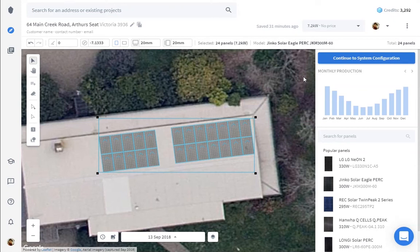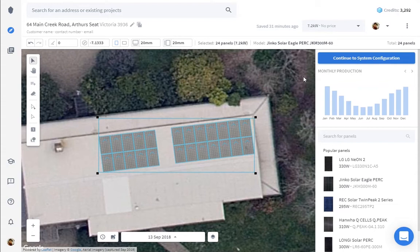Welcome to another quick tip video. In this video we'll be learning how we can hot-swap panels. This should be a great time saver for those complex designs where you want to present multiple panel options to your customers.